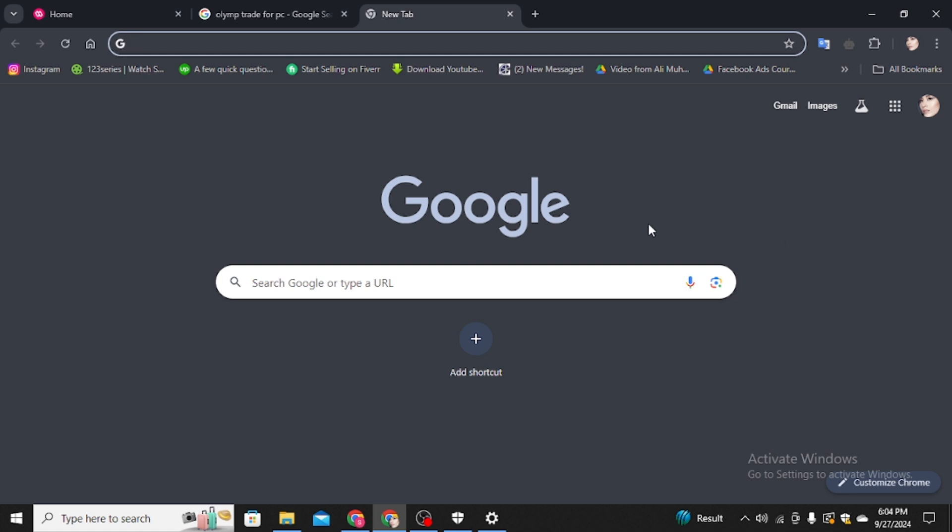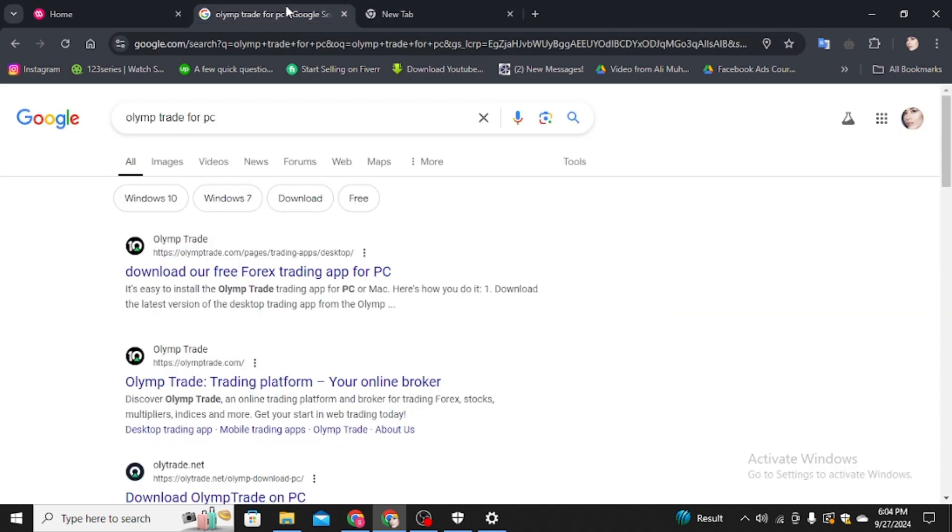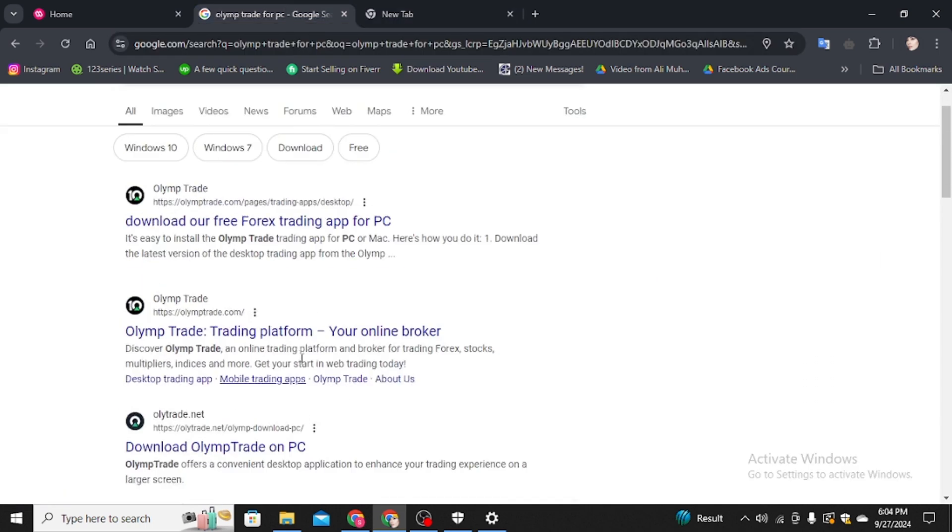First, you have to open your favorite browser in the computer. In a search bar, you have to type Olymp Trade for PC. Then Google will show you these results.